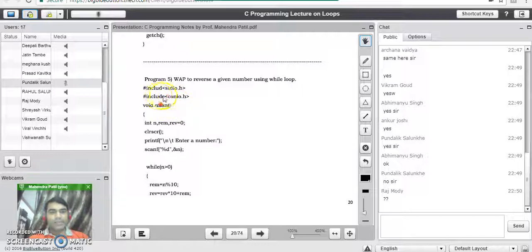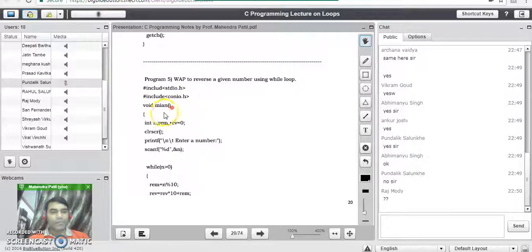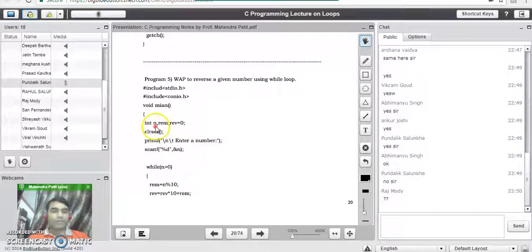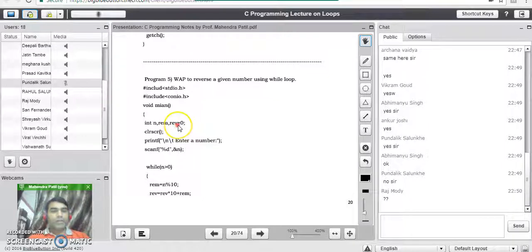We'll start with the header files: #include stdio.h and #include conio.h. After that the third line is the main program line — void main — and we open the curly bracket that indicates the start of the program. Immediately we declare all the variables required in the program. We need a number from the user, stored into variable n. Then we need to find a remainder in the process of reversal, so we have a remainder variable.